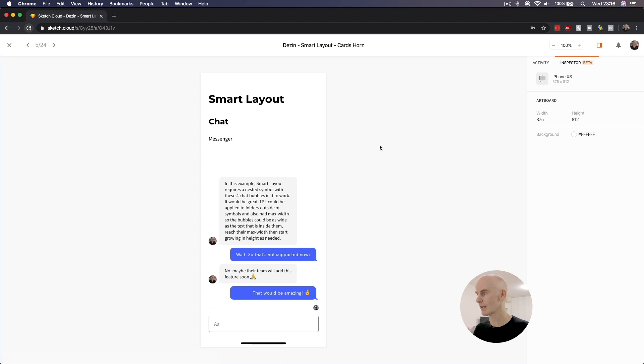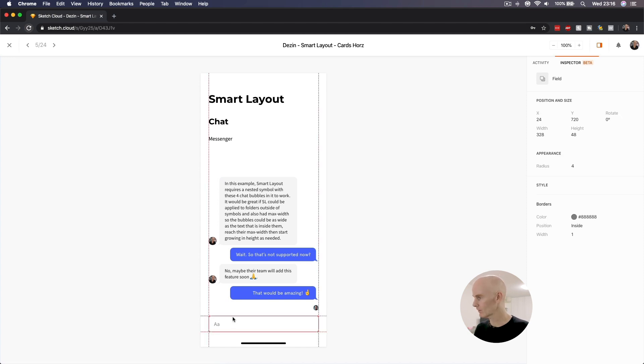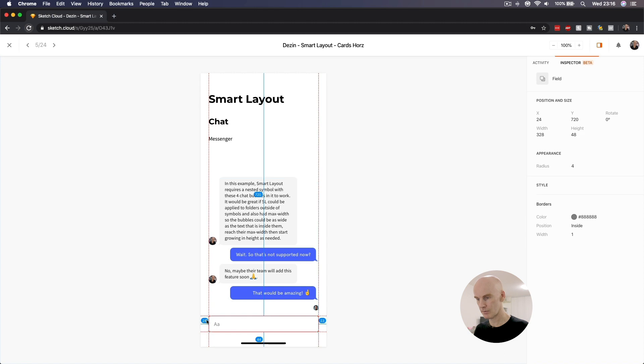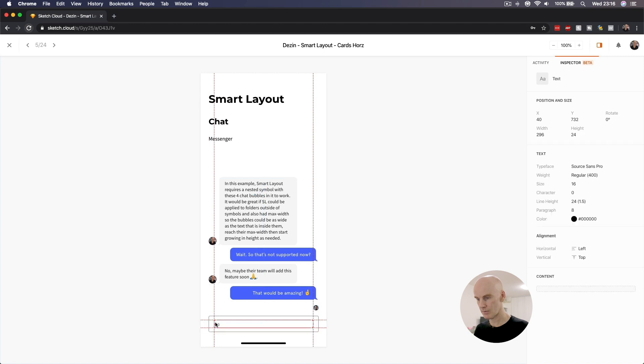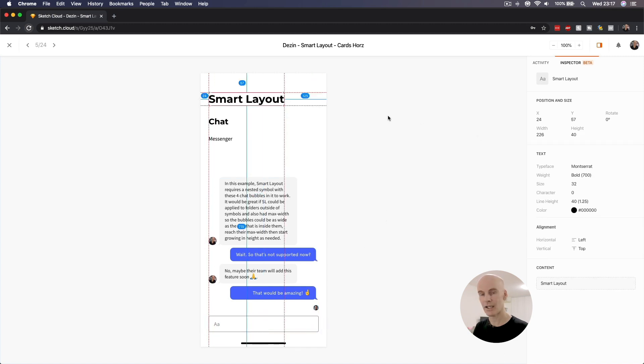If we go to the next artboard, which is a chat interface, and select the input field, we've got the border, the border radius, width and height, and the value of the text.